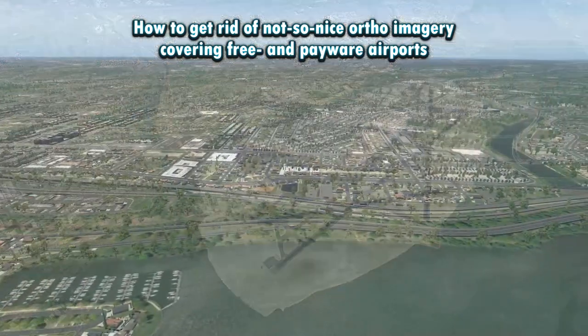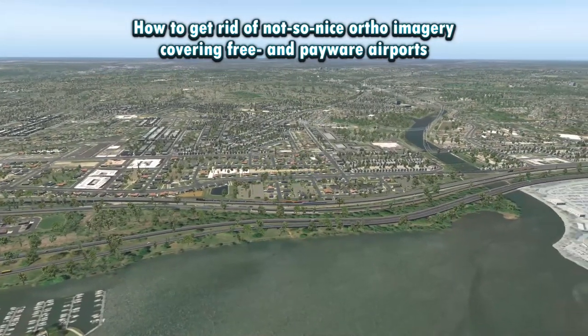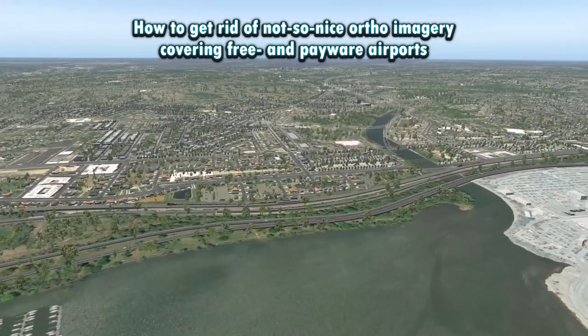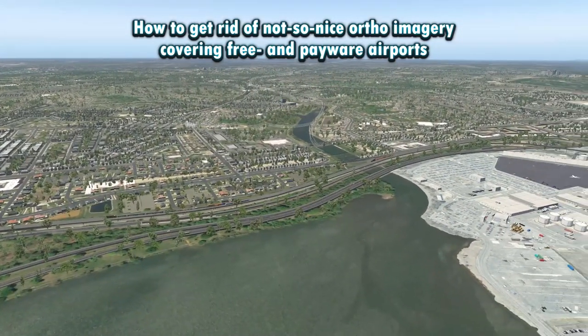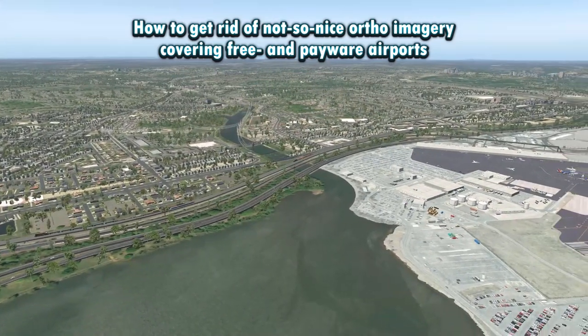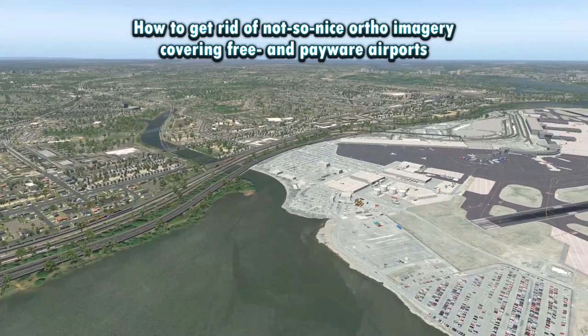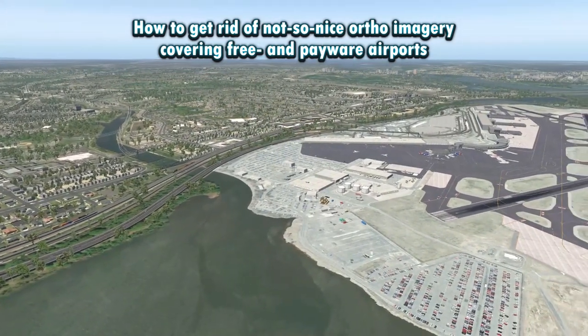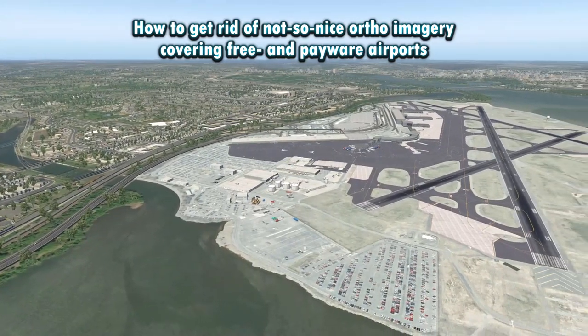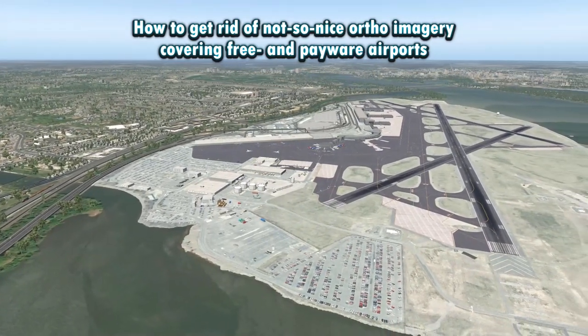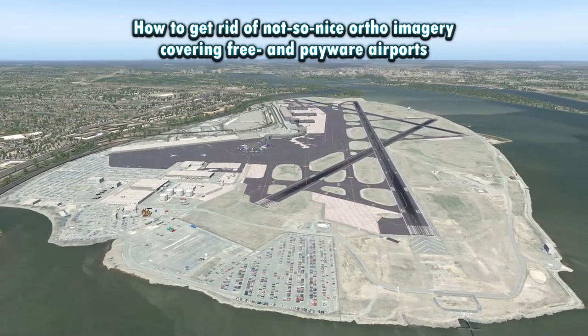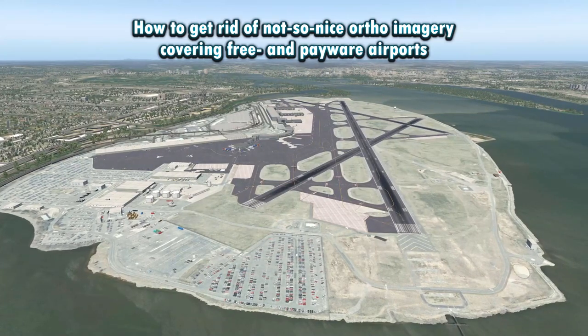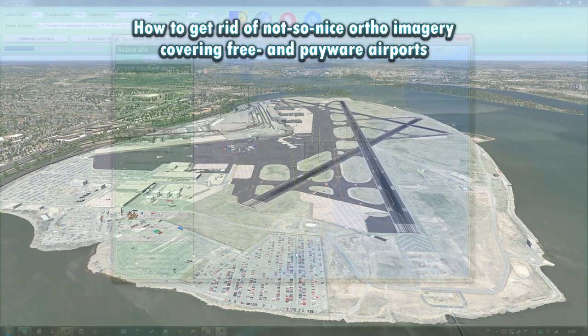Right here we have a nice example of a freeware KDCA Washington National Airport scenery and while the airport itself is really well done, the orthos that ship with it, well sorry but they look absolutely horrendous. By the way you can find the link to that scenery in the video description below and now let us begin with the tutorial.